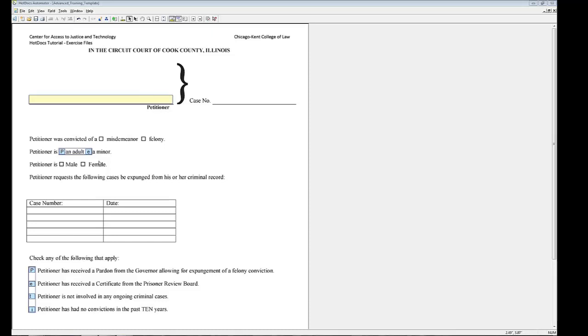Computation variables allow you to write scripts that can be called whenever you need them. They can help you save time and space as you automate your forms. Computation variables can work in the same way as if statements. You will use them in HPT templates as you would use if statements in RTFs in many instances.